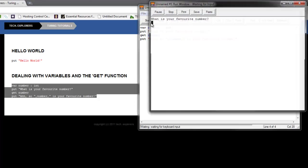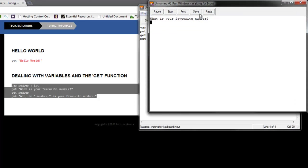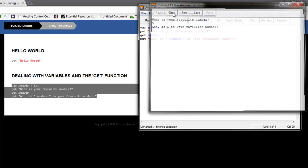So let's run this program here. What's your favorite number? My favorite number is 5. And I just press enter, and 'ah, so 5 is our favorite number.' It's actually pretty dumb, but it's really simple, and that's the thing.